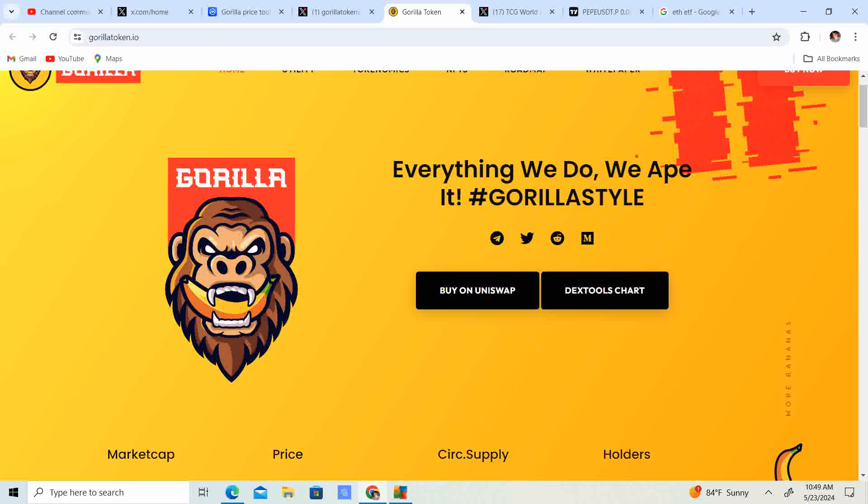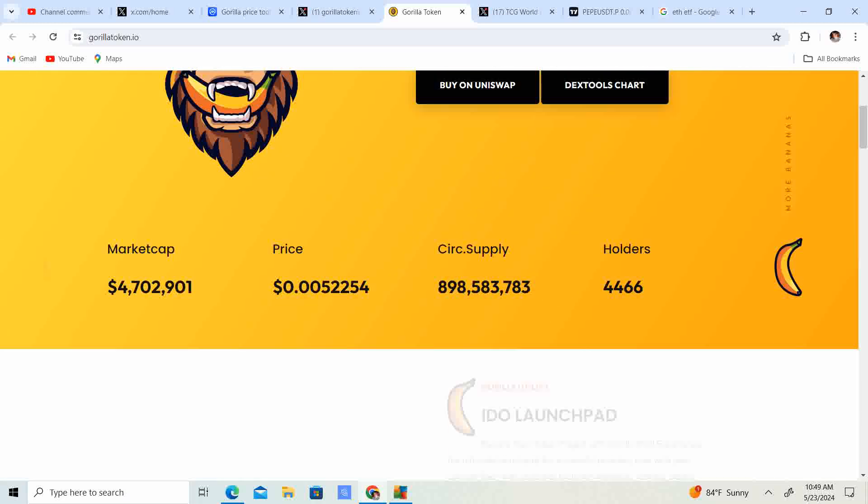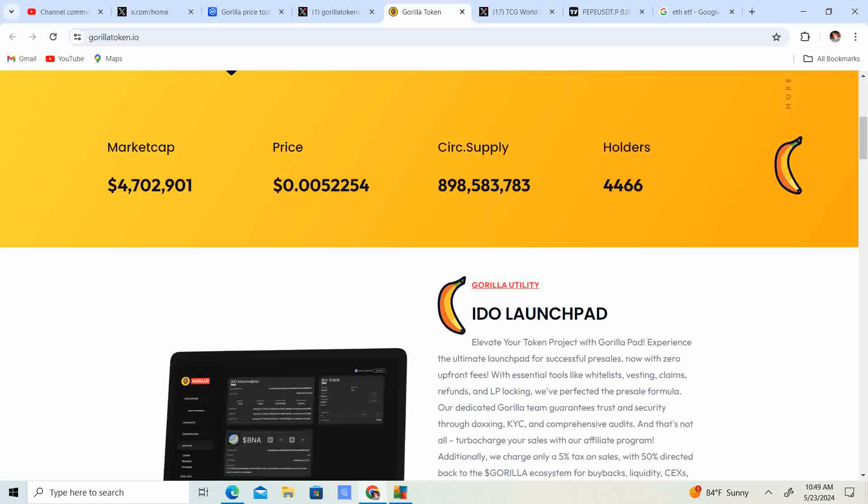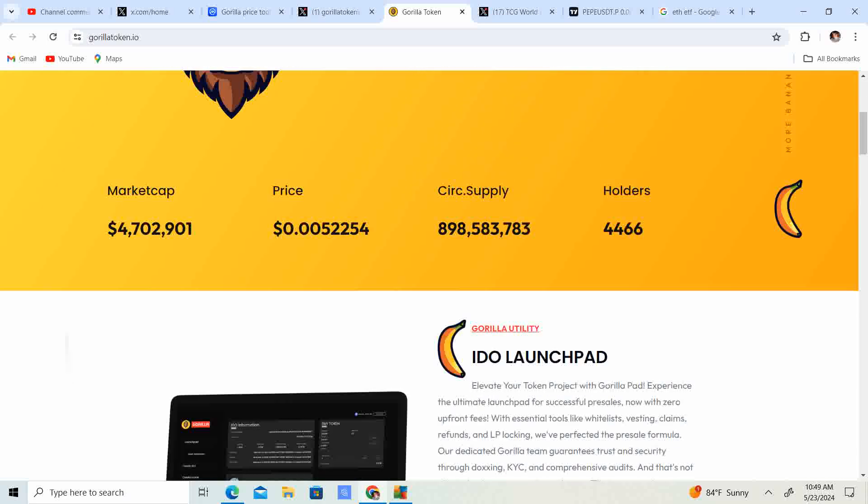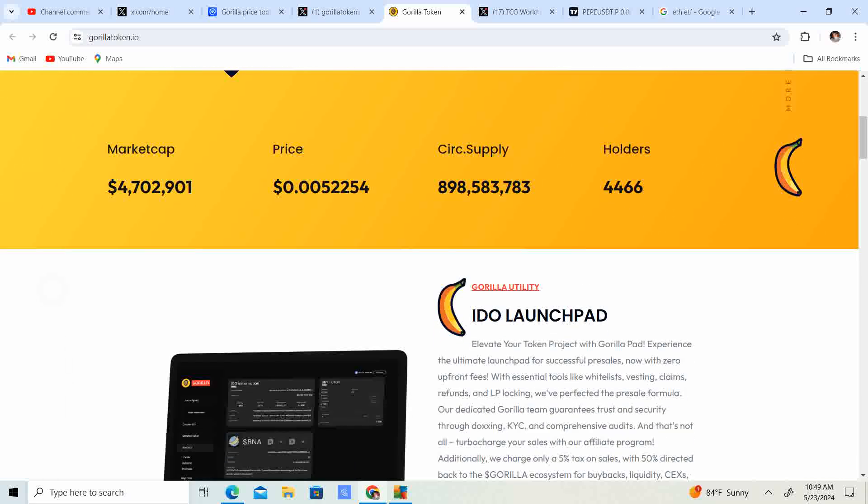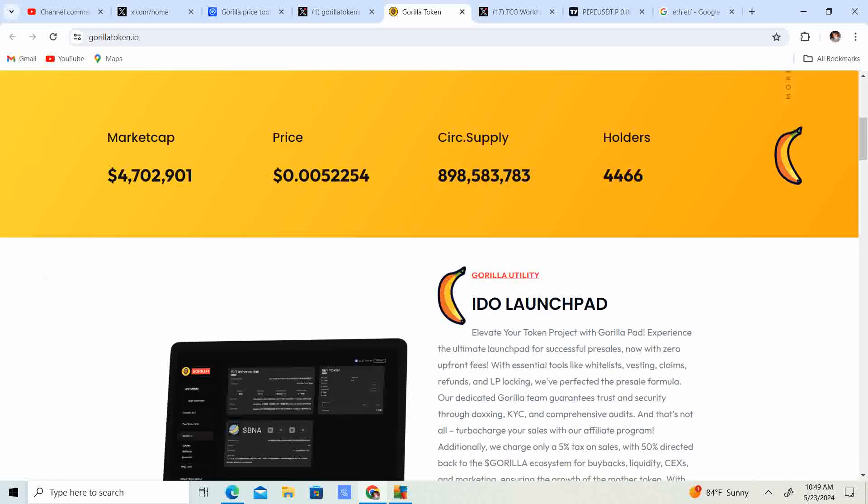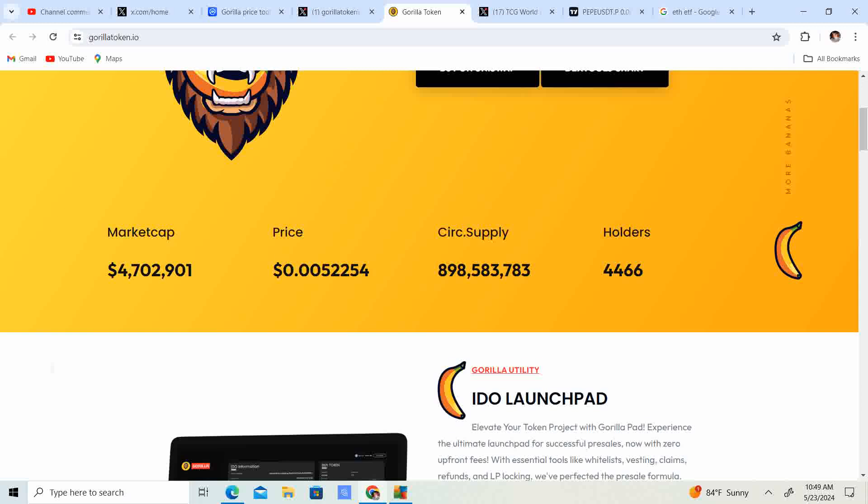I kind of picked this because two weeks ago I went and saw the Planet of Apes movie and it was pretty good. I was like, you know what, I've been wanting to do a video on Gorilla and I have another coin that has to do with monkeys and apes that I want to do one on, so finally got around to doing it today.